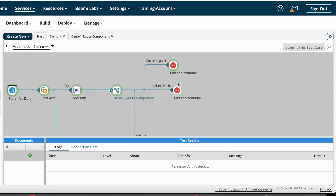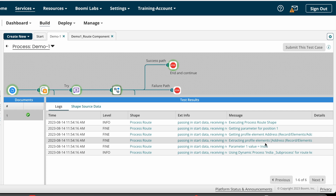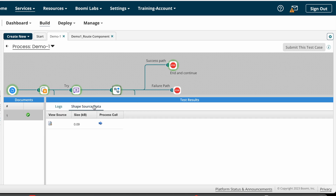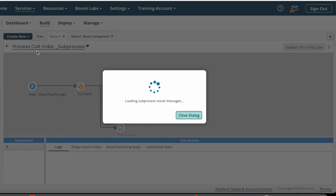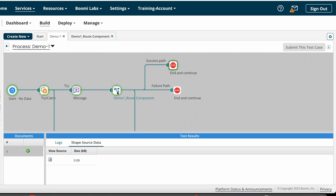The process execution completed and it went to the Success path. Looking at the Route Shape logs, the address value is India, so it called the India sub-process. By clicking the arrow button on the shape source data, you can see it automatically navigated to the India sub-process, and it went to the Success path. This is how you configure Process Route Shape on Boomi.